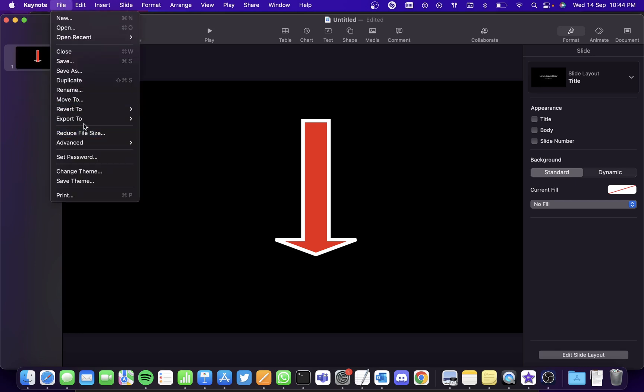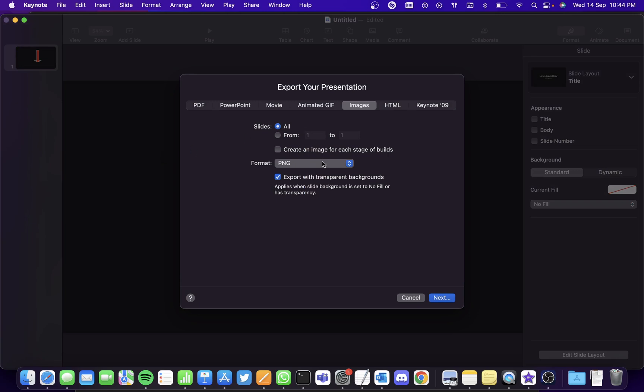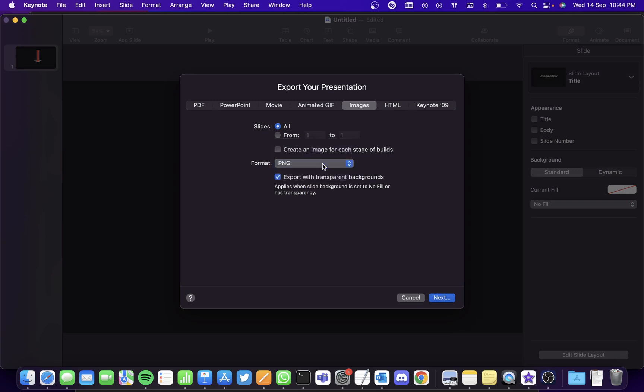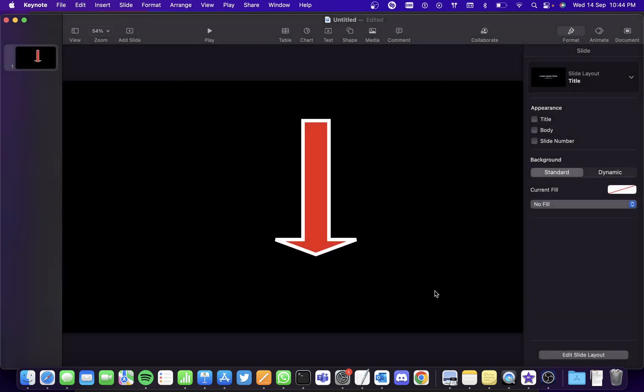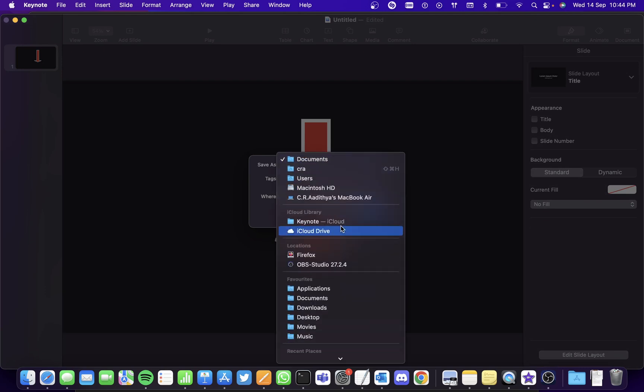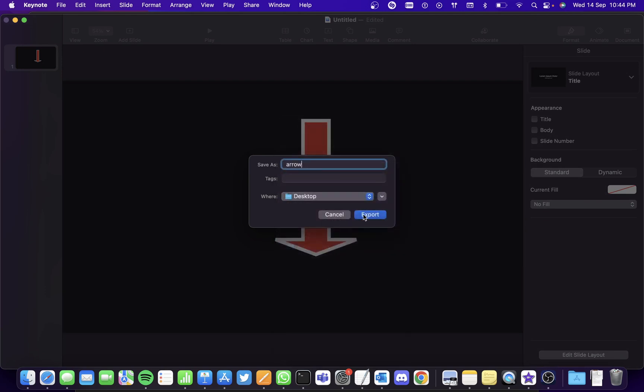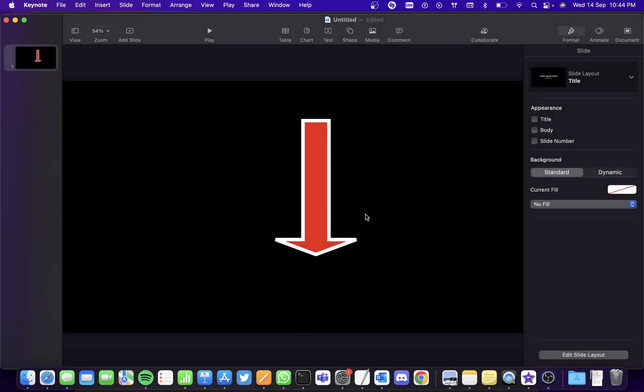Go to File, go to Export to Images, and select the format as PNG. Make sure you've selected the checkbox here for export with transparent backgrounds and click on Next and then save the file. I'll save it as arrow on the desktop so that I can access it easier.